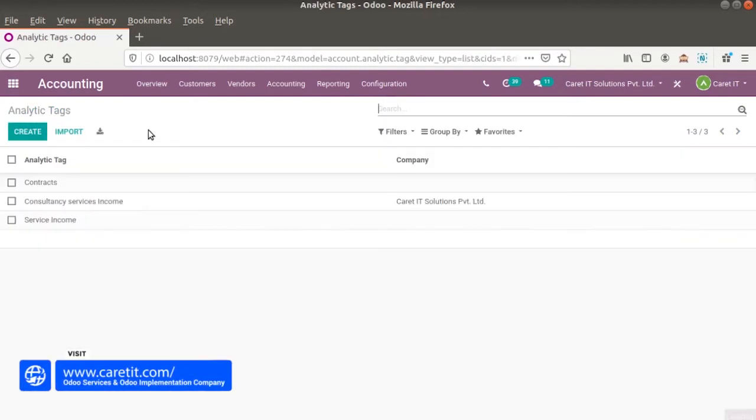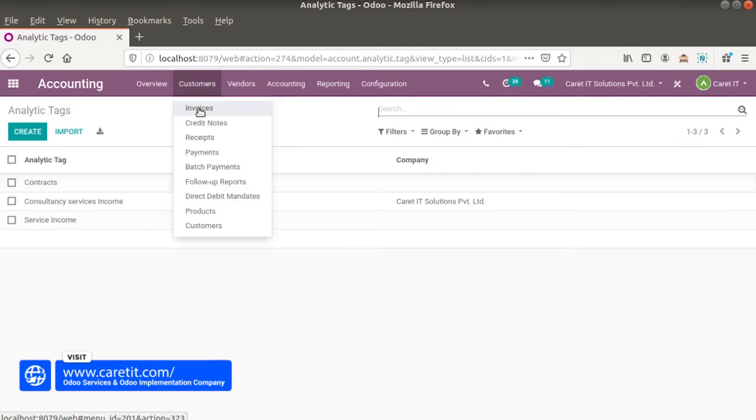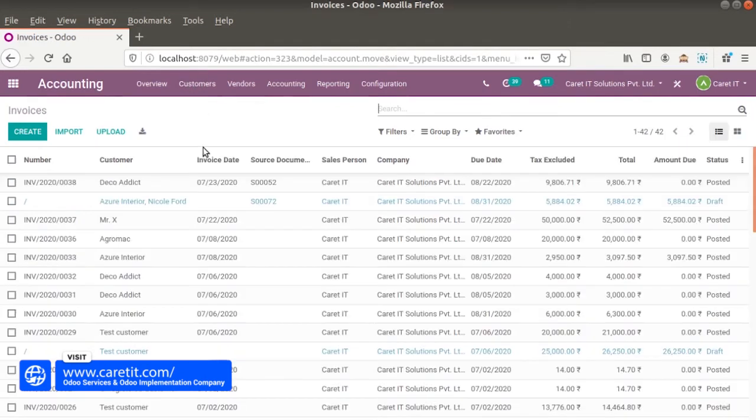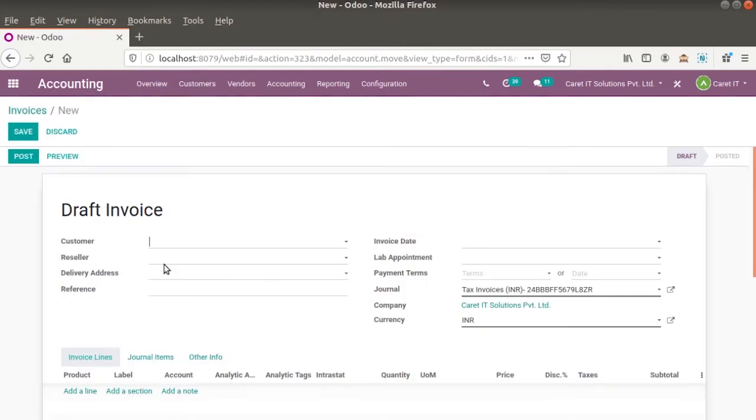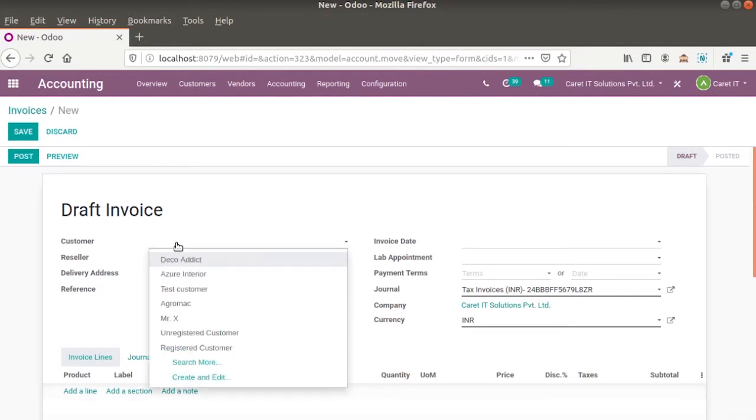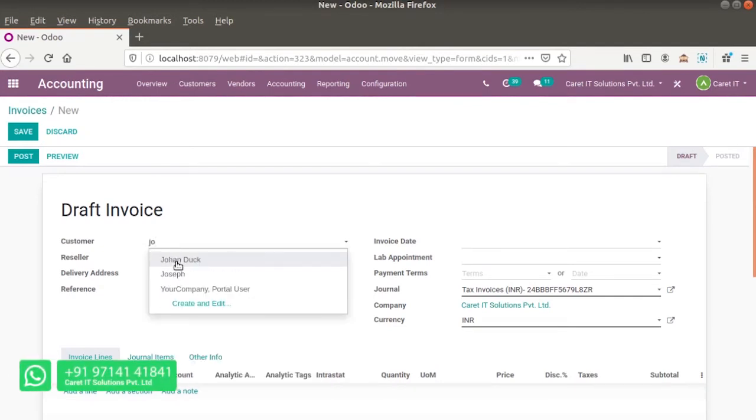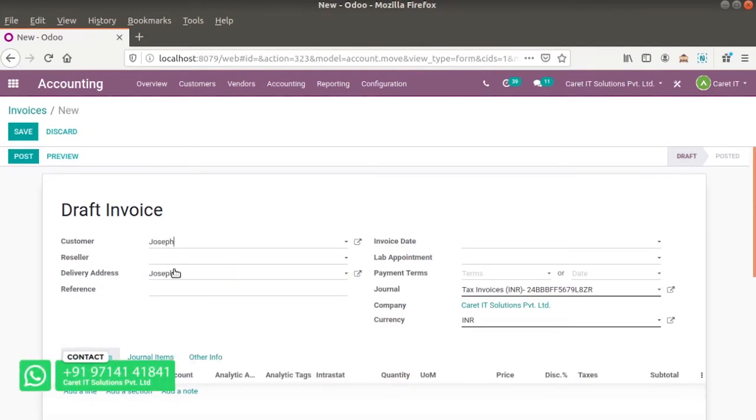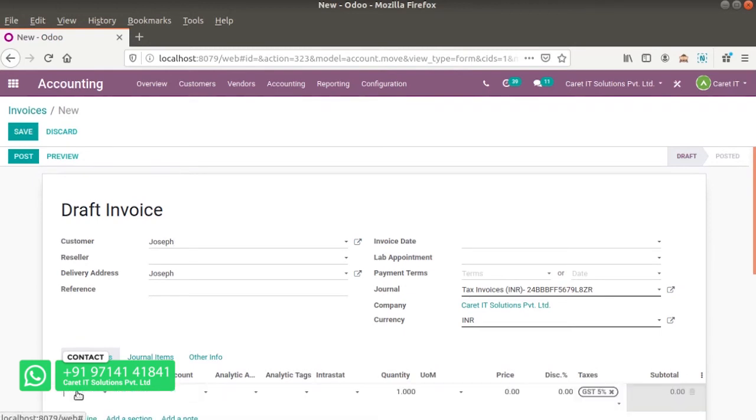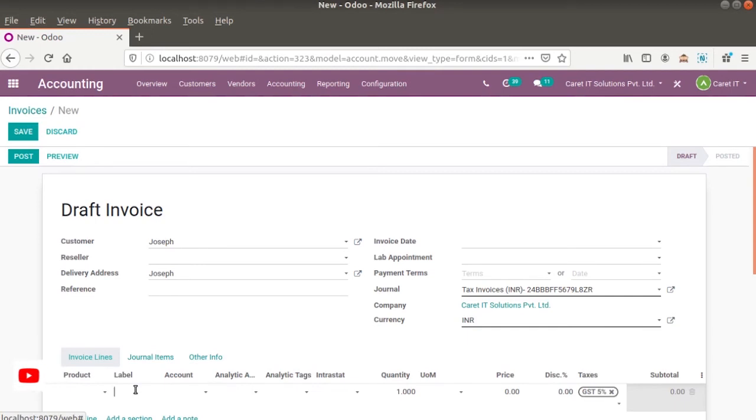Now let's create the customer invoice for customer Joseph. Click on add product line. Set the economical invoice.